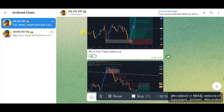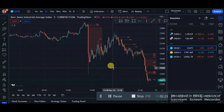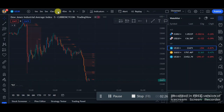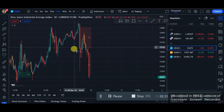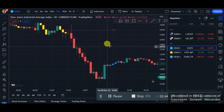I want you guys to take it very seriously because this is a strategy I would normally teach my mentorship students, not just on the YouTube channel. For this strategy to work, you want to go up to the 30-minute timeframe on US 30 and search for supply or demand in the market.